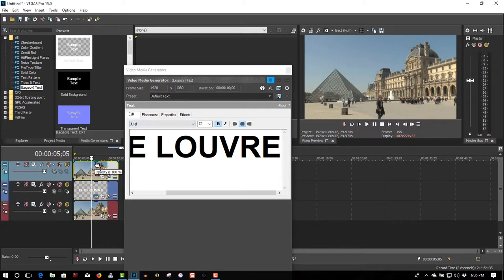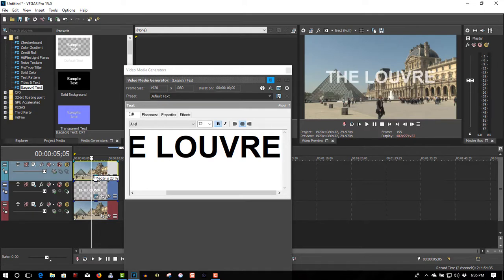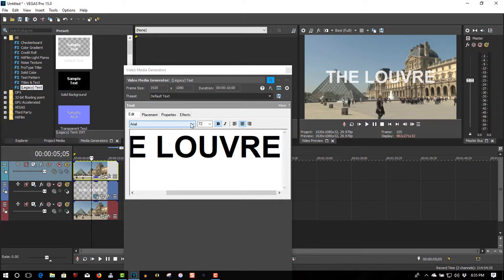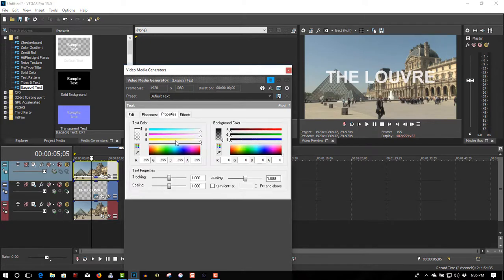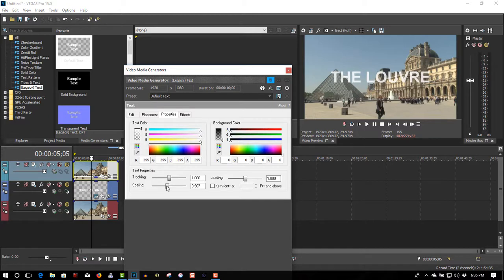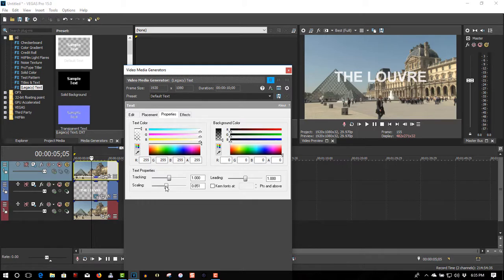Let's bring the opacity down on the first one so you can see what we're doing here. Let's go to properties. Let's scale this down a little bit. That's good.